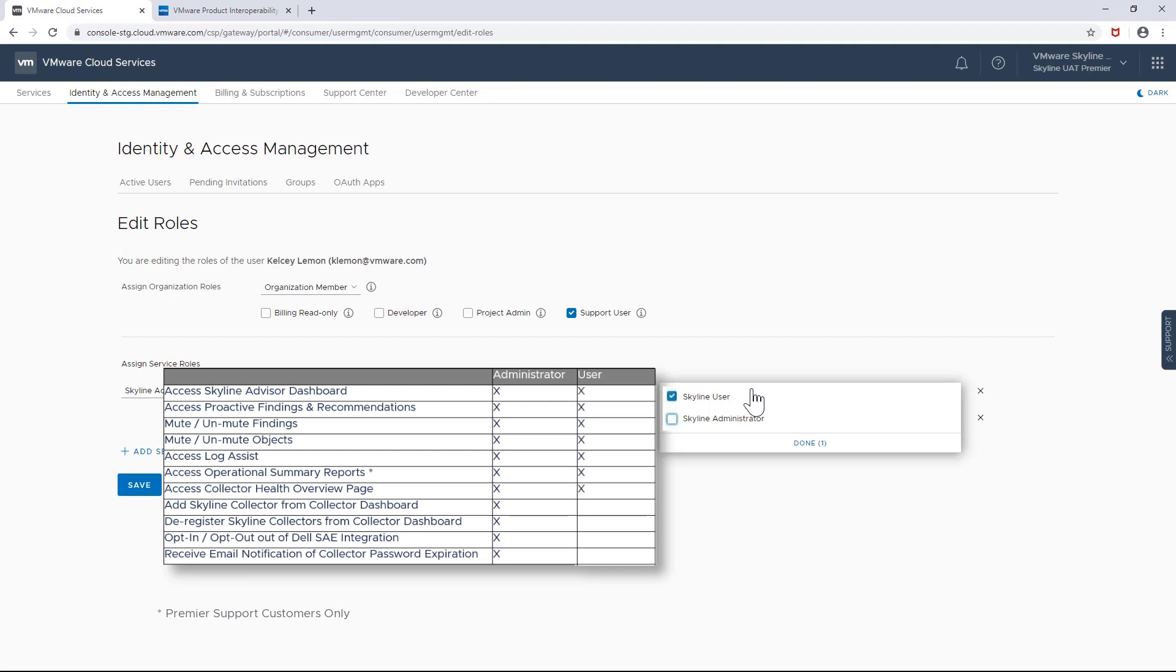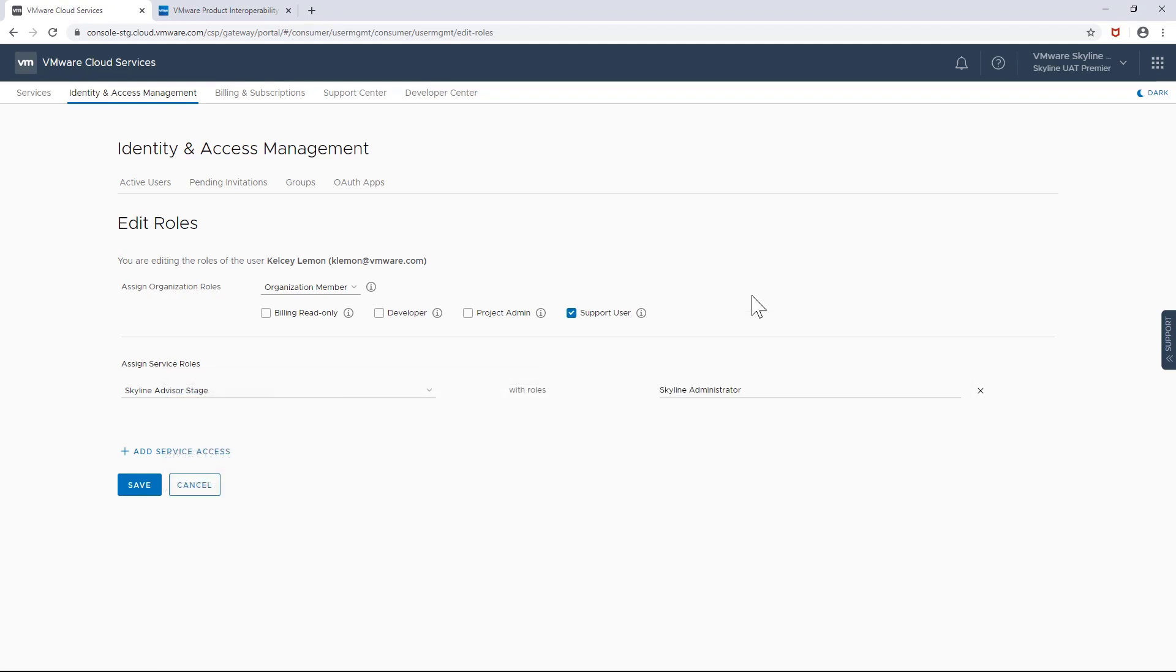As you can imagine, those with the Skyline User Access option will not be able to perform those tasks, but they still will be able to access the dashboard and leverage Skyline's most popular feature, Log Assist. I should also point out that existing users will automatically be granted administrator rights. So if you would like to make modifications, again, you can do that in VMware's cloud services portal.